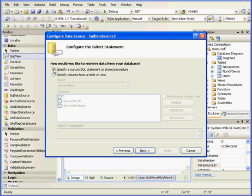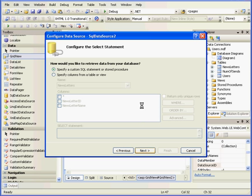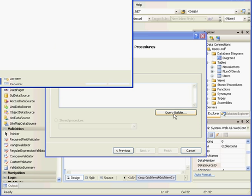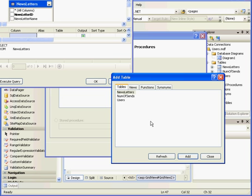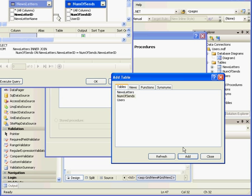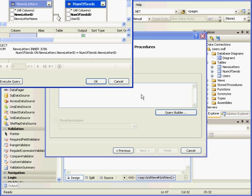Here I'll opt to specify a custom SQL statement or stored procedure. Next. Now let's use the Query Builder. From here we need to select the Newsletter table and the Number of Sends table. Add and close.